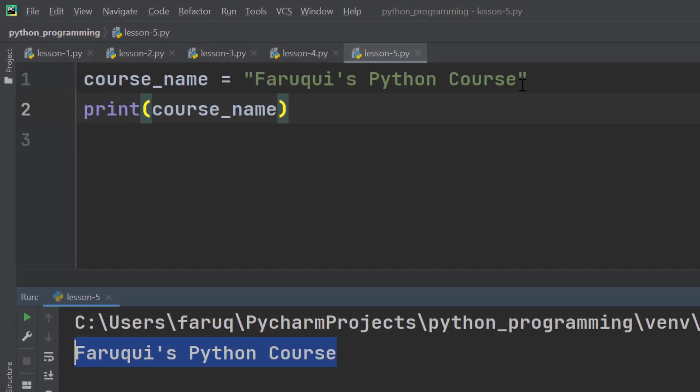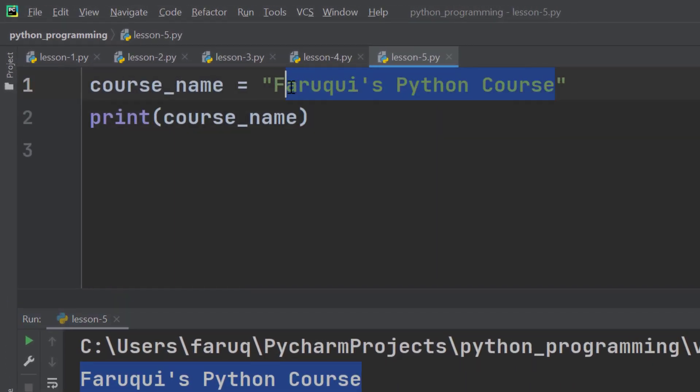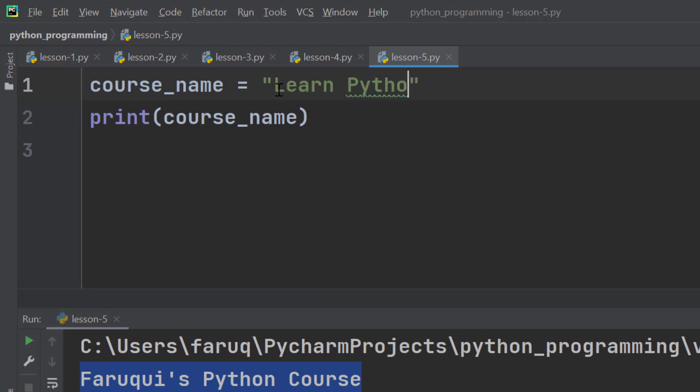Now let's bring back the previous string, learn python programming. So this time we want a double quote around python.